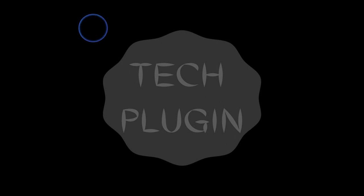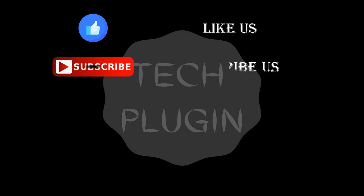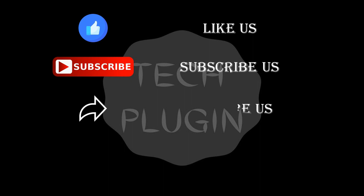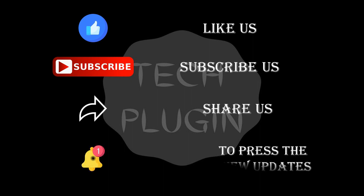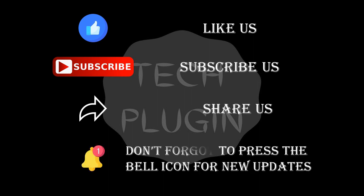Hey guys, if you liked watching this video, then like us, subscribe to my channel, share my videos, and don't forget to press the bell icon for new updates. Thank you.